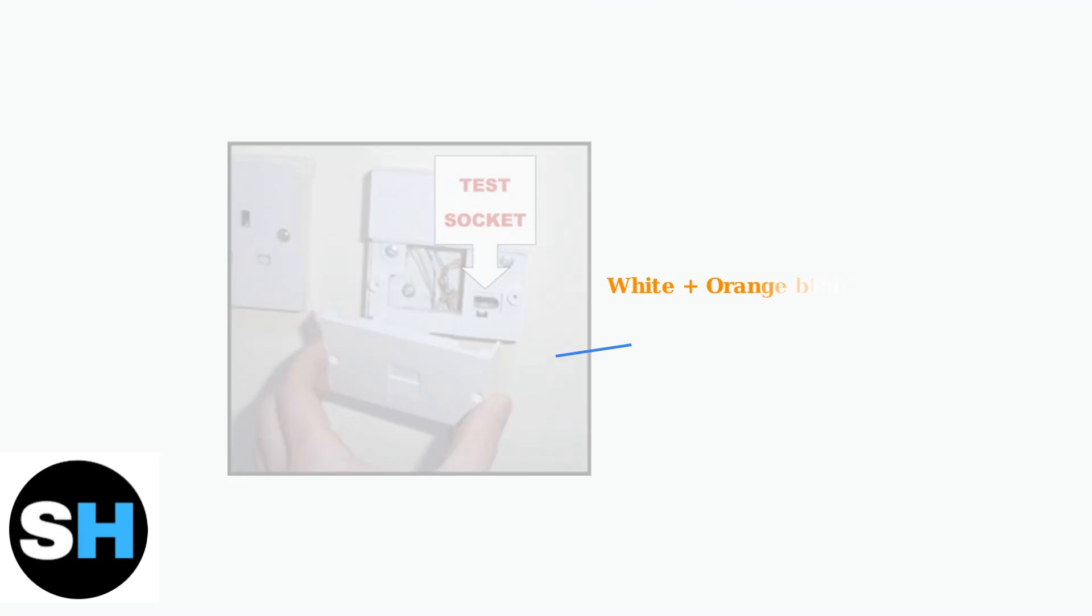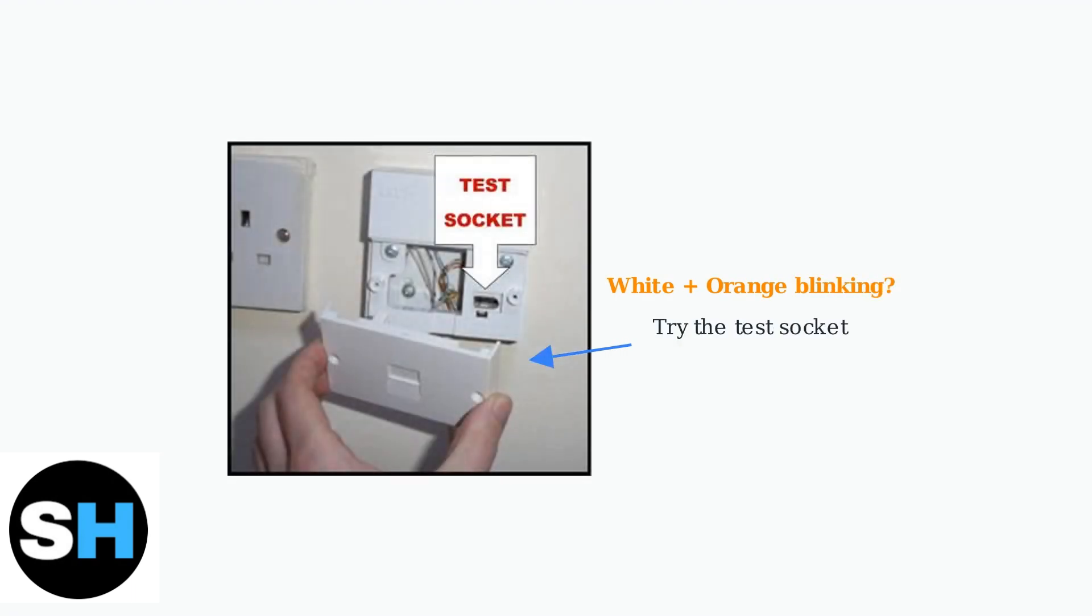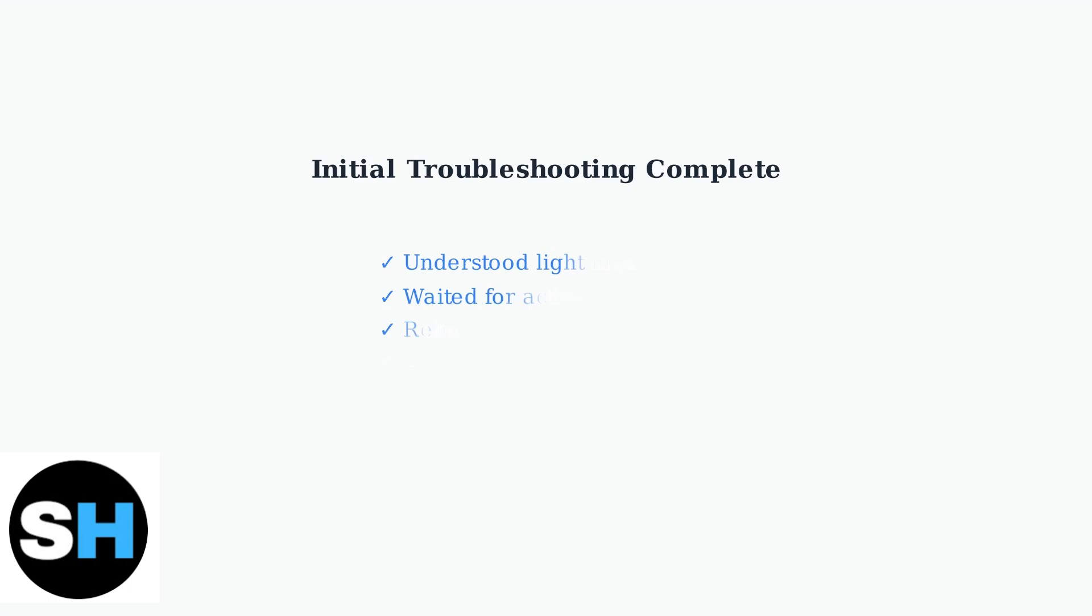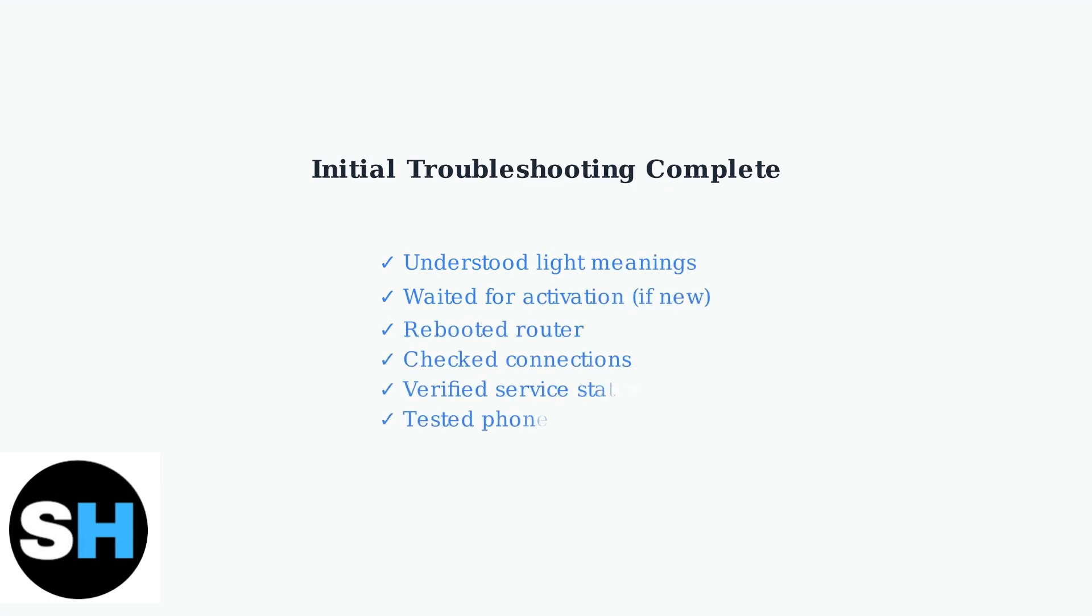If your router is blinking white and orange, the issue might be with your home's internal phone wiring. Use the test socket on your main phone socket to check this. These initial steps resolve most orange light issues.